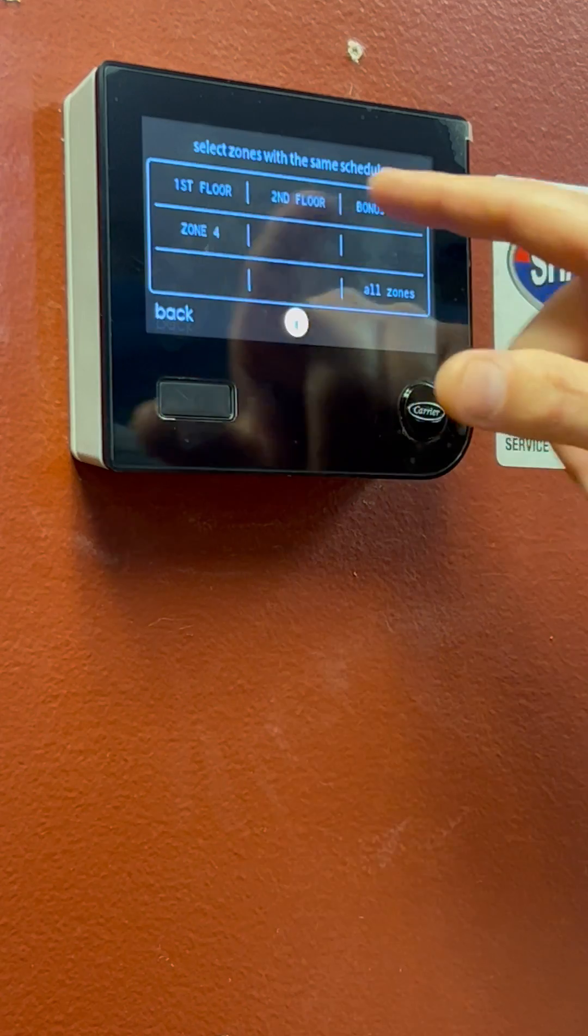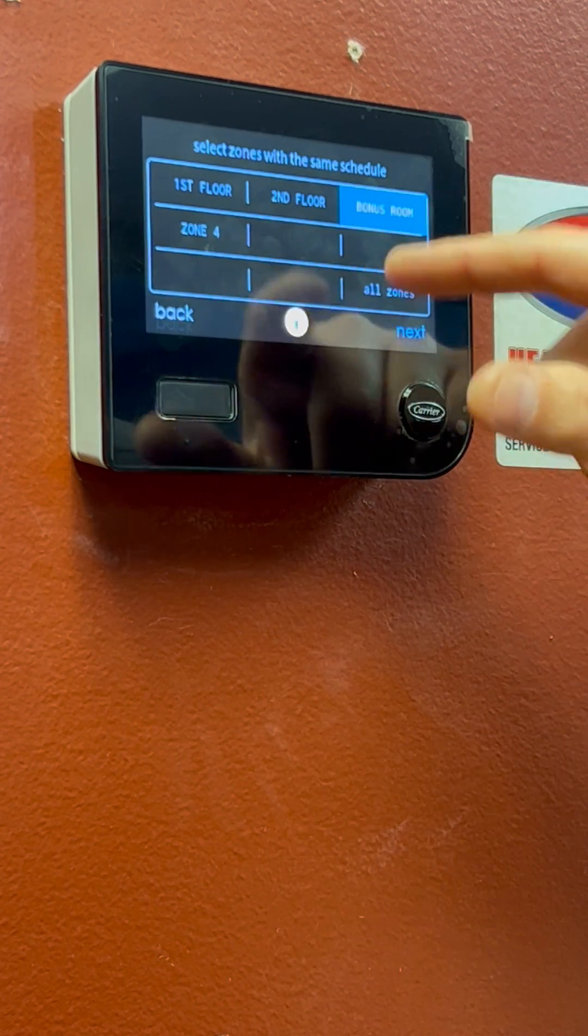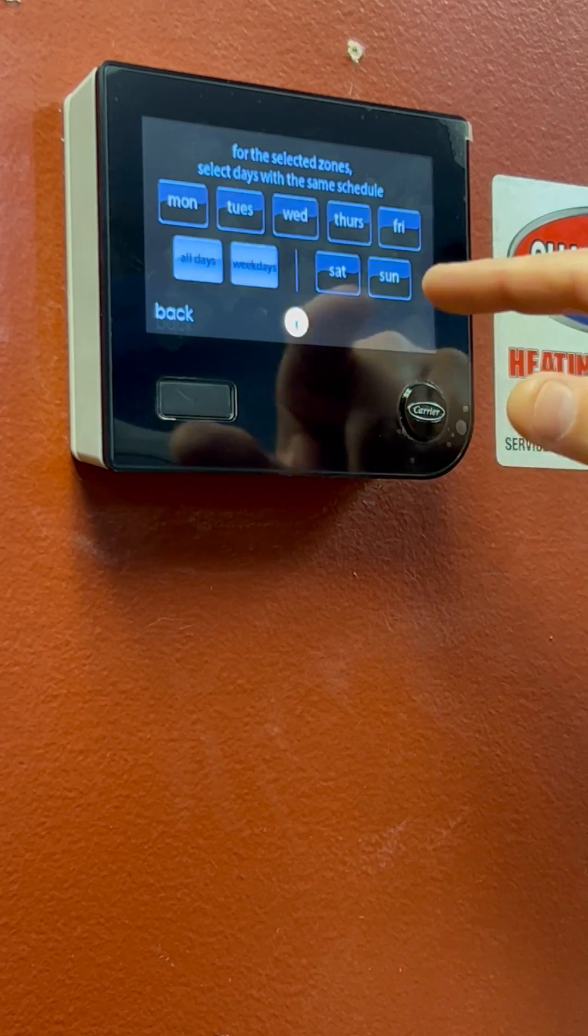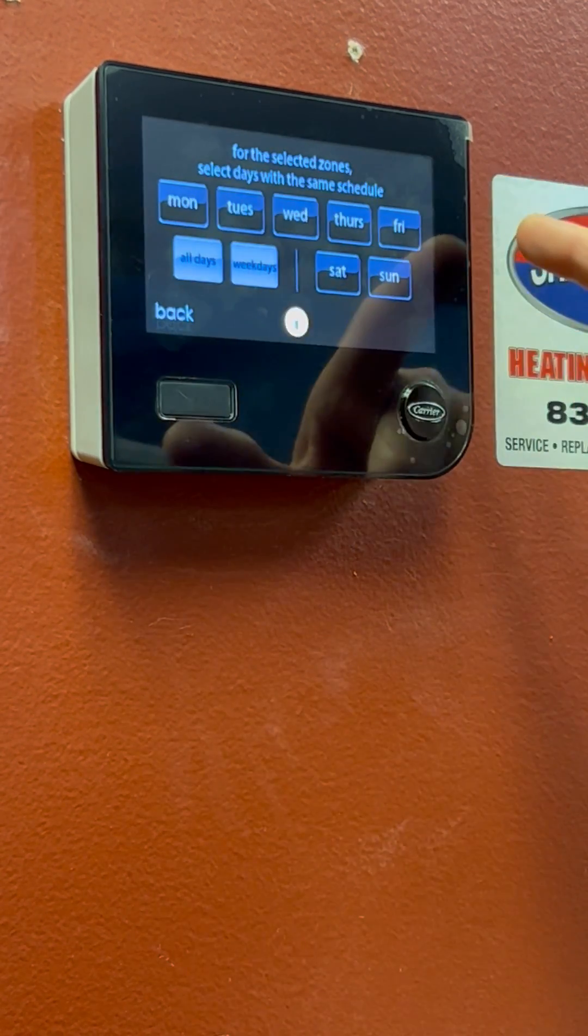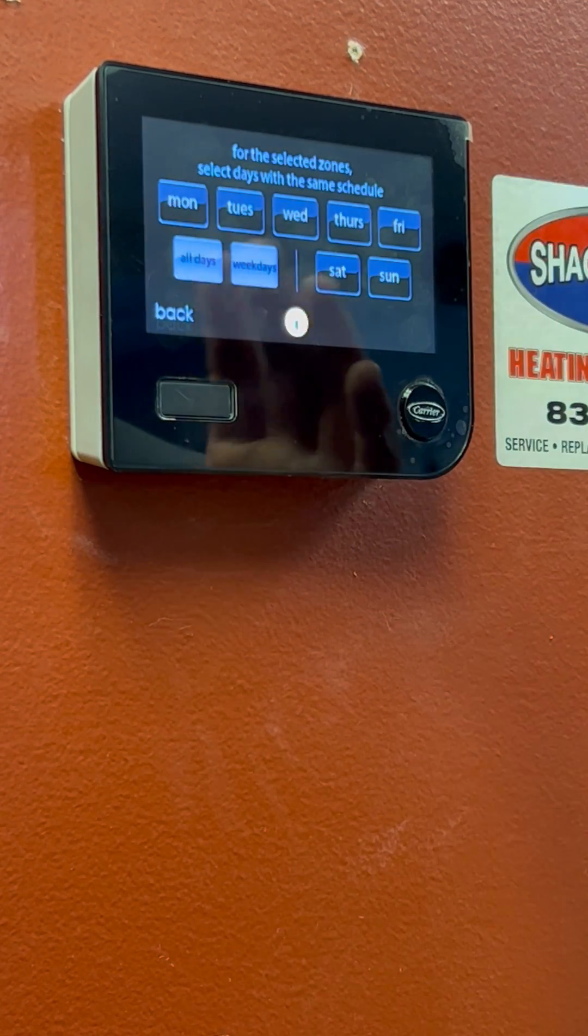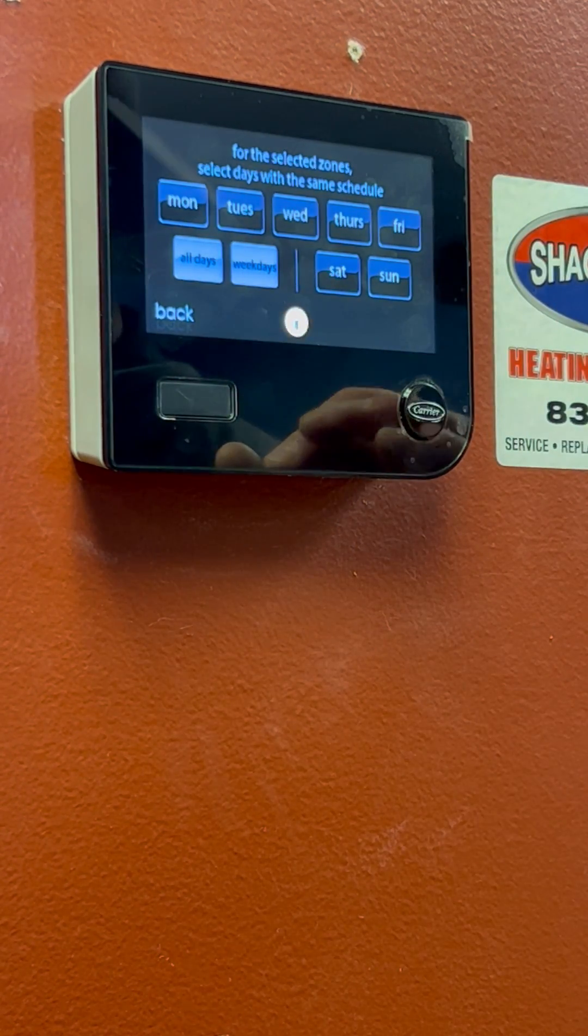So if you are in your bonus room and you don't spend a lot of time up there, you can pick days and time on your scheduling.